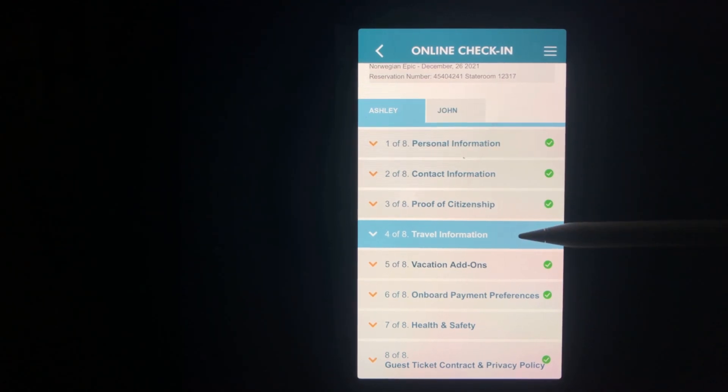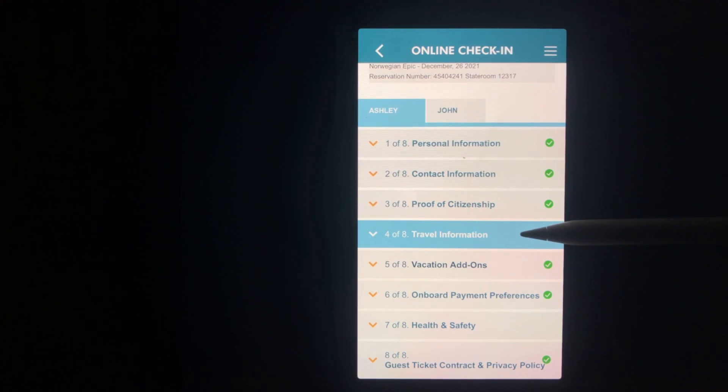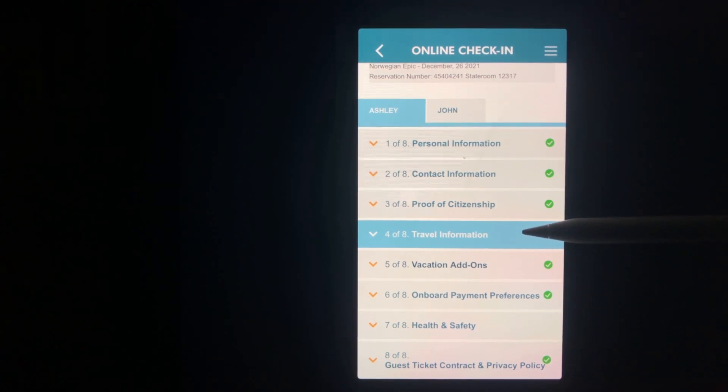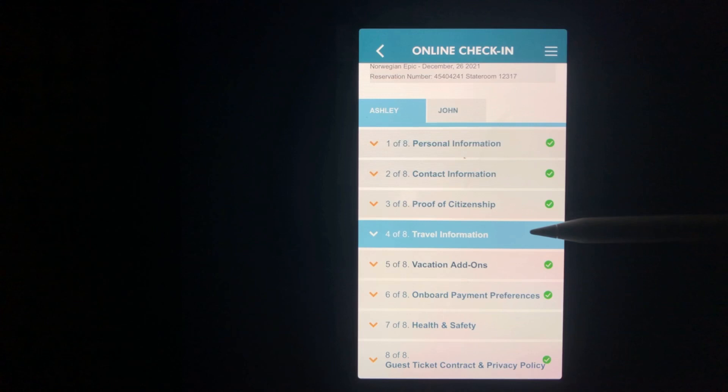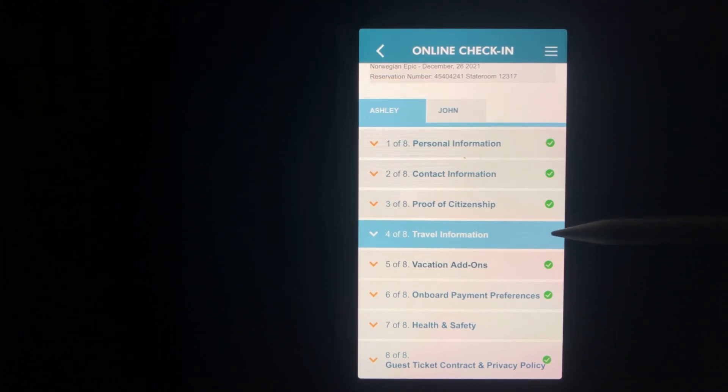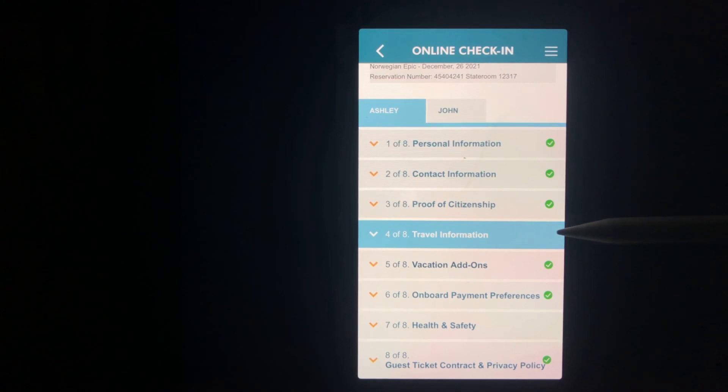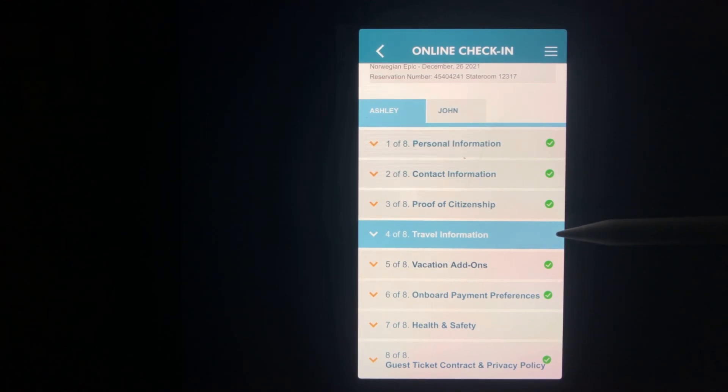Section four is the travel information. This is where you will tell Norwegian if you are flying or driving to the cruise. If flying, Norwegian wants your flight information. Don't worry if you're like us and have not booked your flights yet. You can skip this or any other incomplete section and come back to them at a later date.